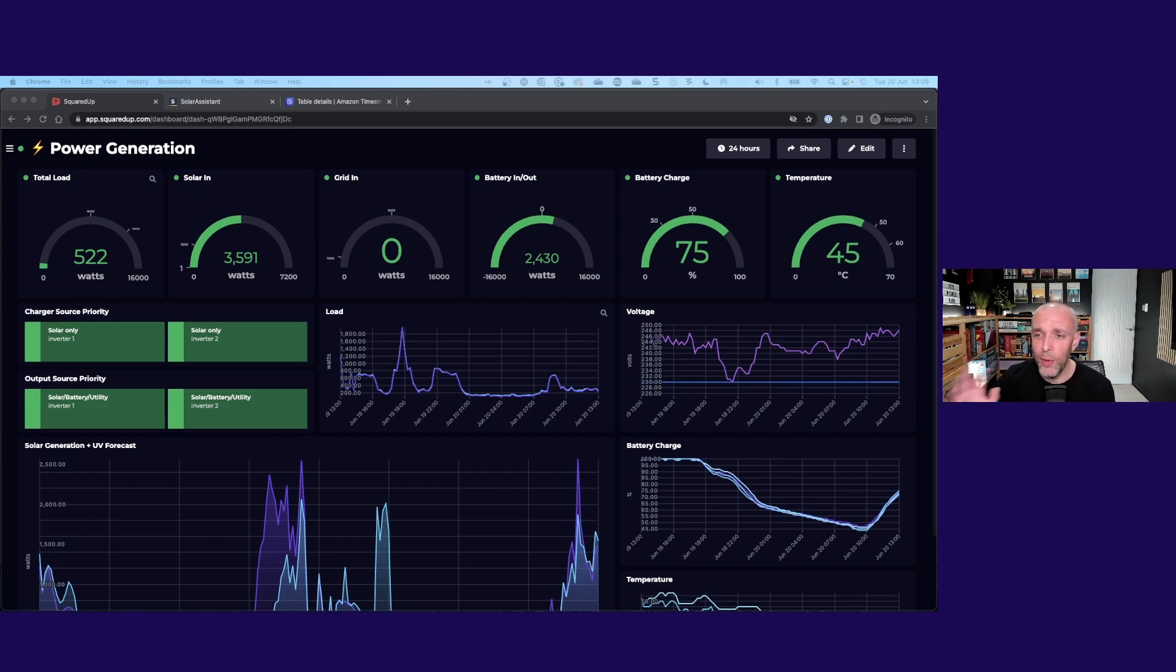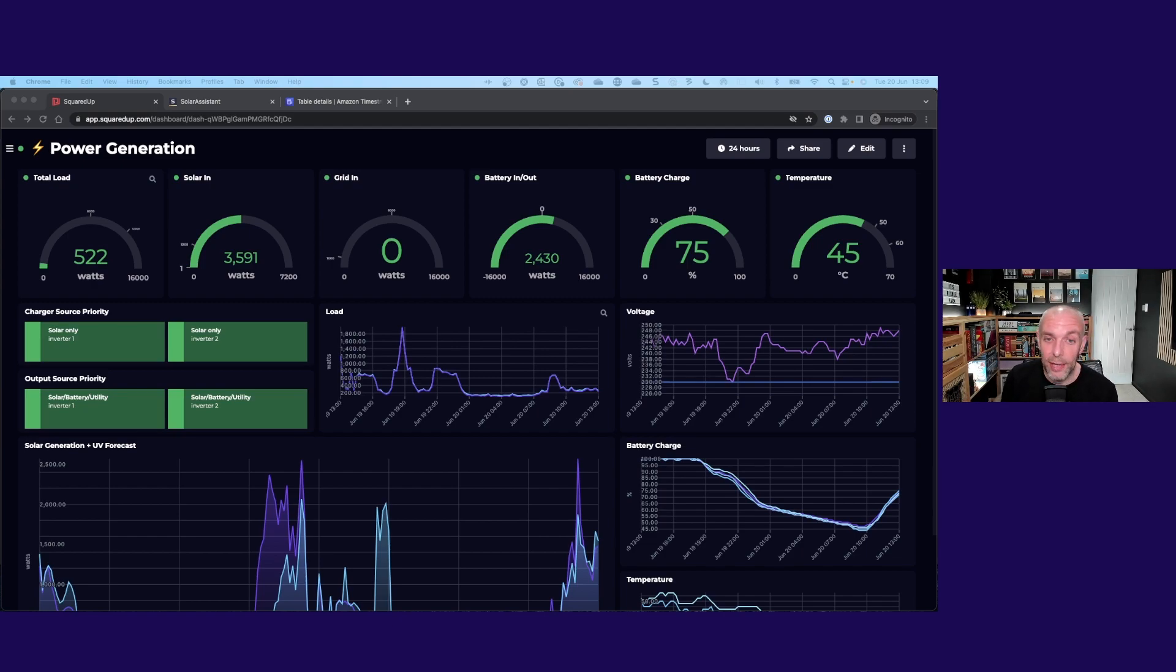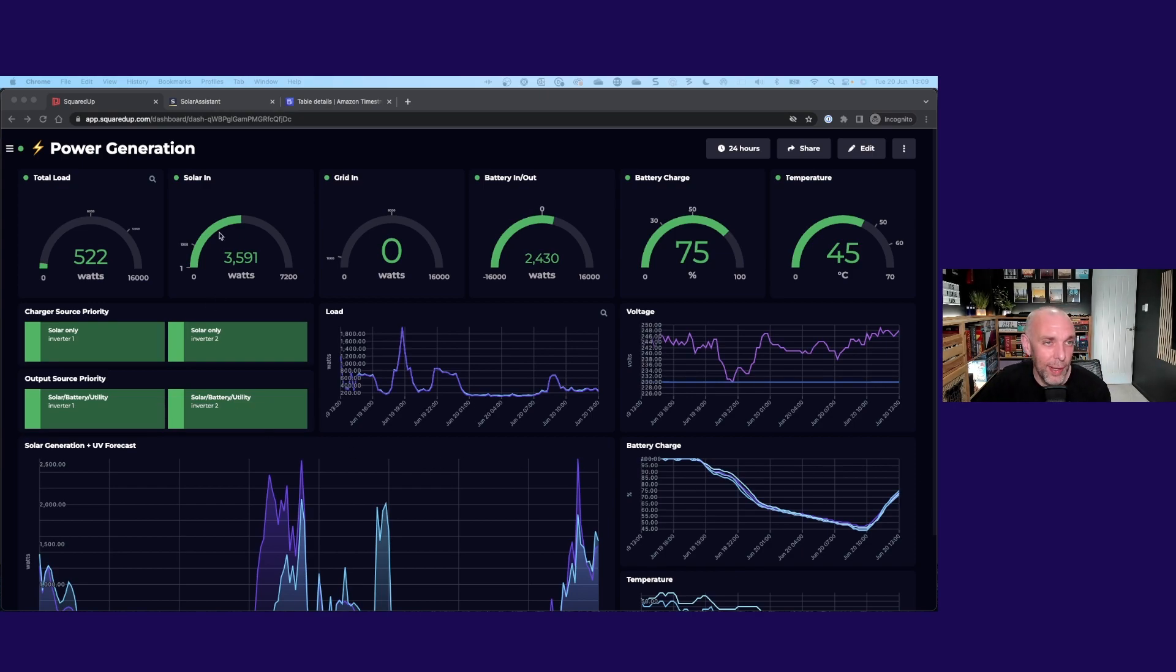It's worth saying at this point, all of the data bar one tile comes through our AWS plugin using the Timestream data stream. I'll tell you a little about Timestream in a second, but just to go right back to the source of the data.